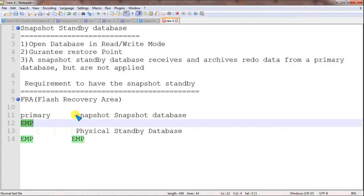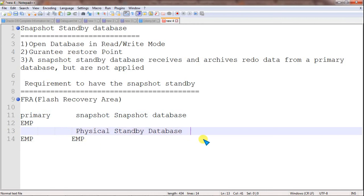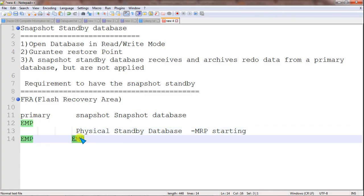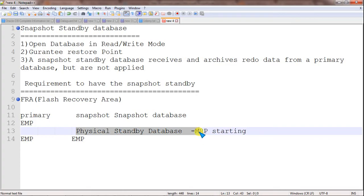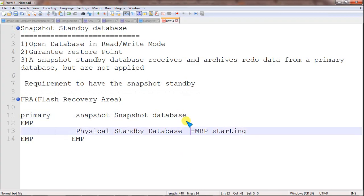The archive logs are moved to the snapshot standby database, but they are not applied because the MRP process is not running on the snapshot standby. Once testing is done and we convert back to the physical standby database, we start the MRP process. Whatever changes happened on the primary database then get applied and reflected on the physical standby database. This is how testing can be done on the standby database using the snapshot standby database concept, which allows opening the database in read-write mode.